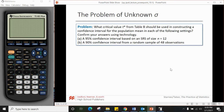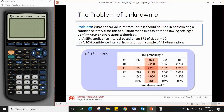Let's find t* from Table B. Part a: a 95% confidence interval based on an SRS of n = 12. Degrees of freedom equals sample size minus 1, so 12 − 1 = 11 degrees of freedom. For a 95% CI, 5% is in the tails; dividing by 2 gives 2.5%, or 0.025 in each tail. Looking that up in the table gives us our t*.